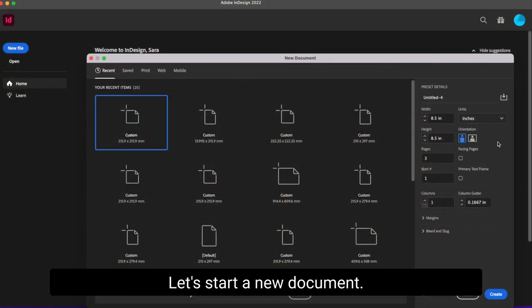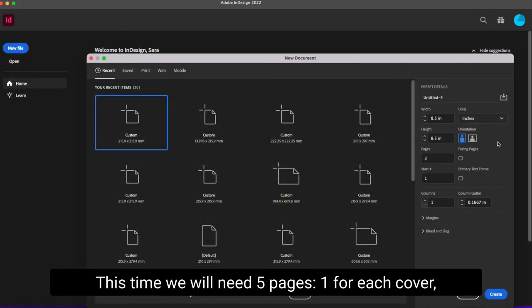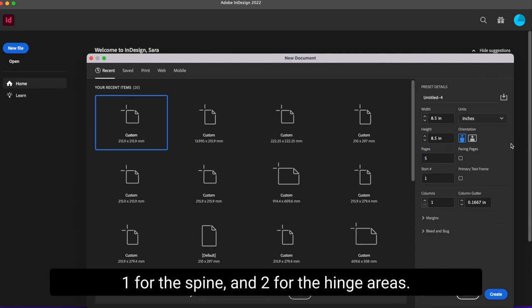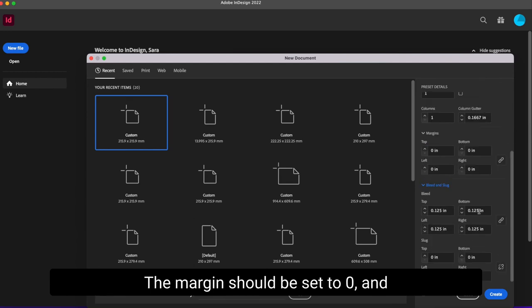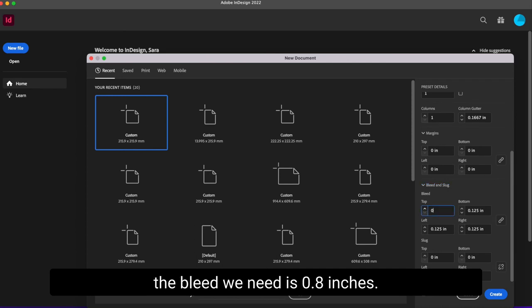Let's start a new document. This time, we will need five pages. One for each cover, one for the spine, and two for the hinge areas. The margin should be set to zero, and the bleed we need is 0.8 inches.